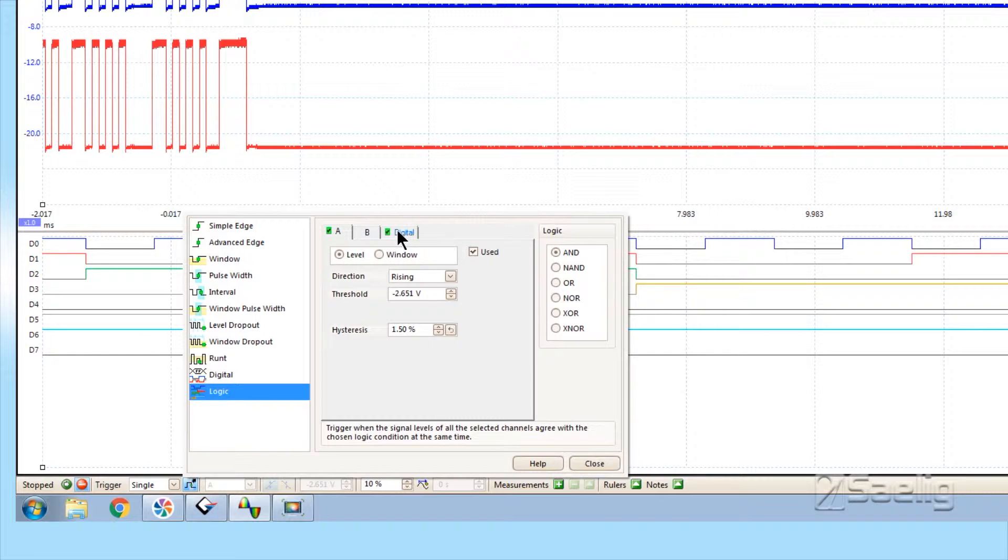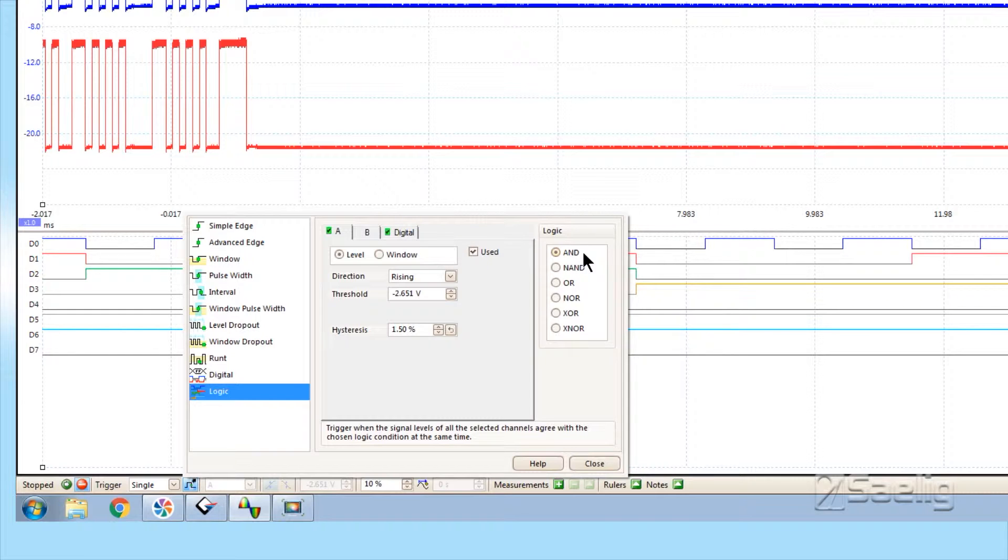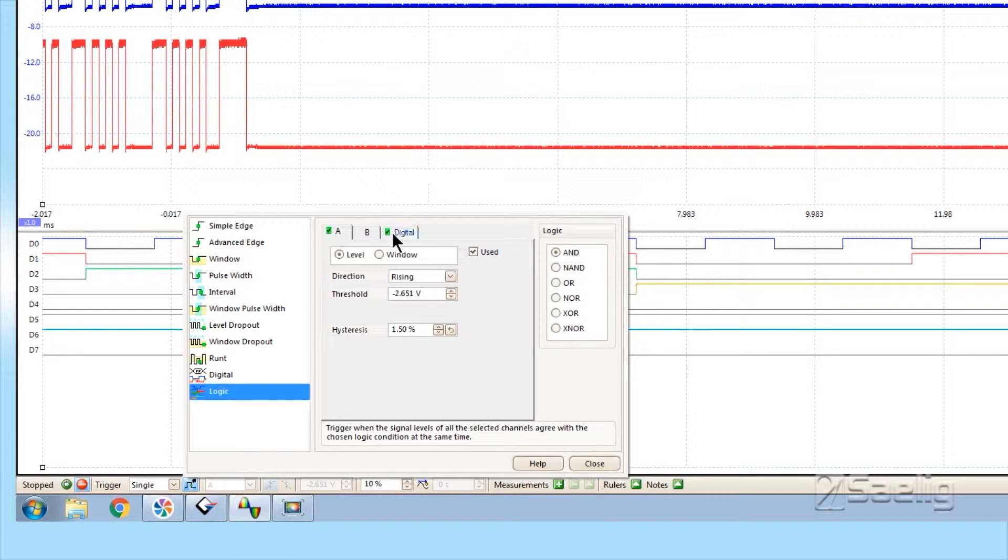I've activated or they say 'used'—I'm using the A and the digital lines for this and I'm ANDing the two situations together. If I had the other two channels turned on, channel C and D, you would see tabs for those here as well.